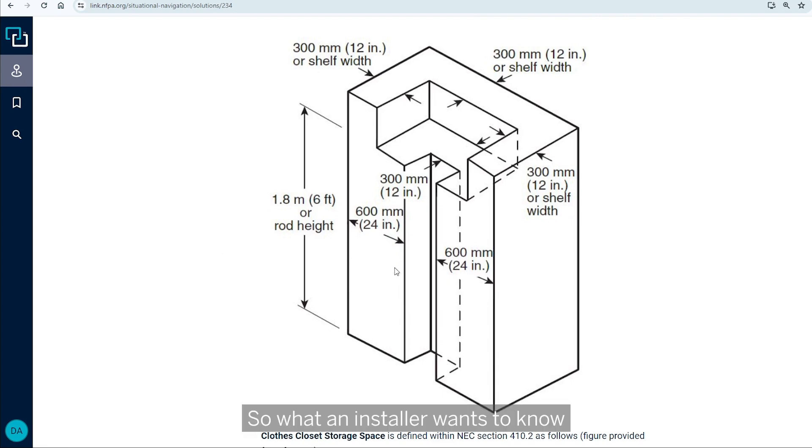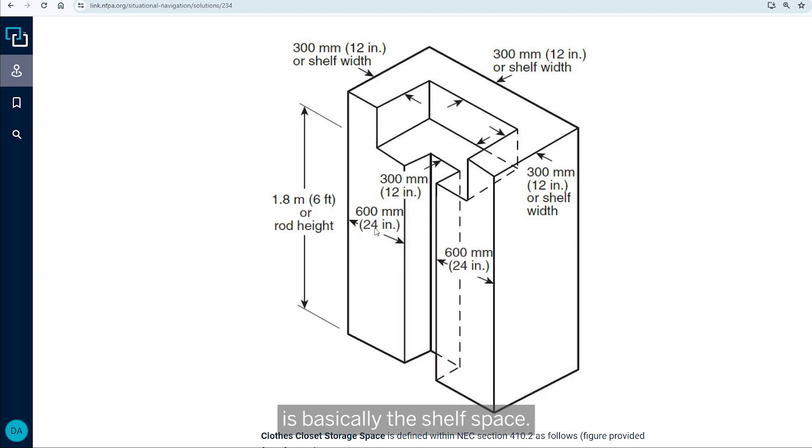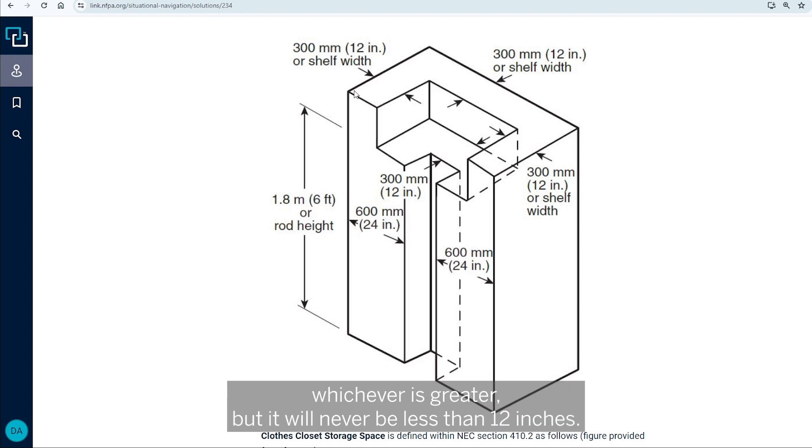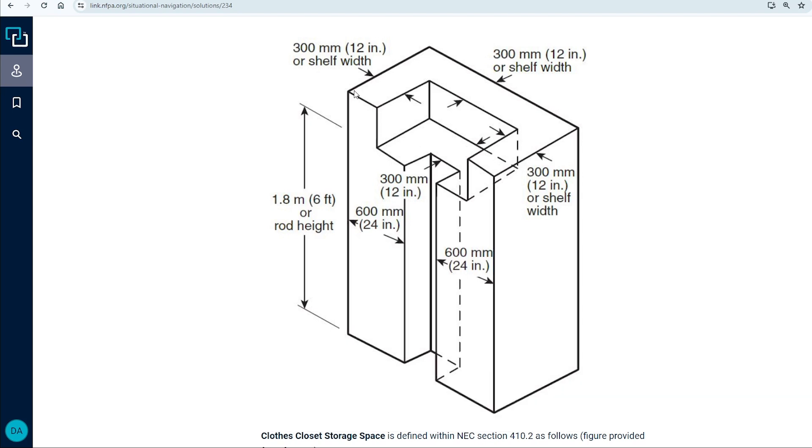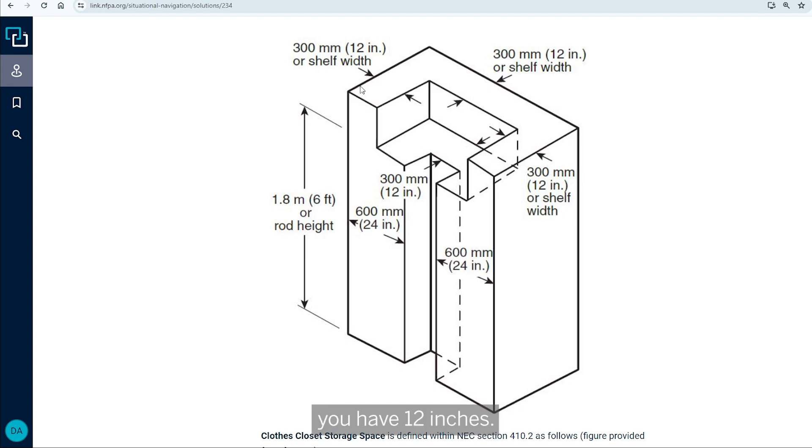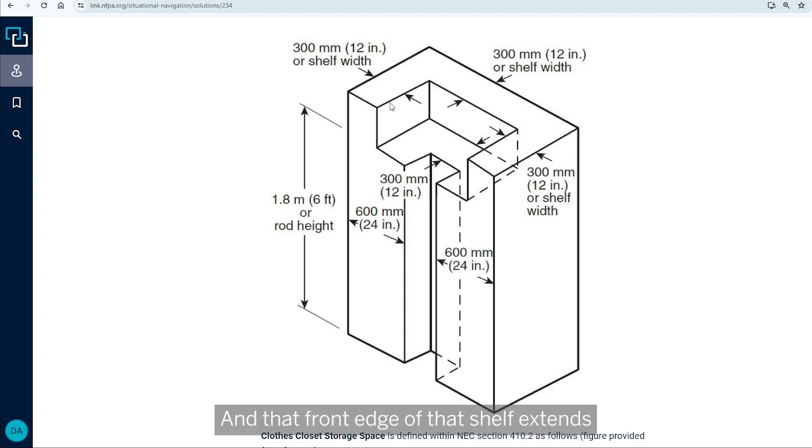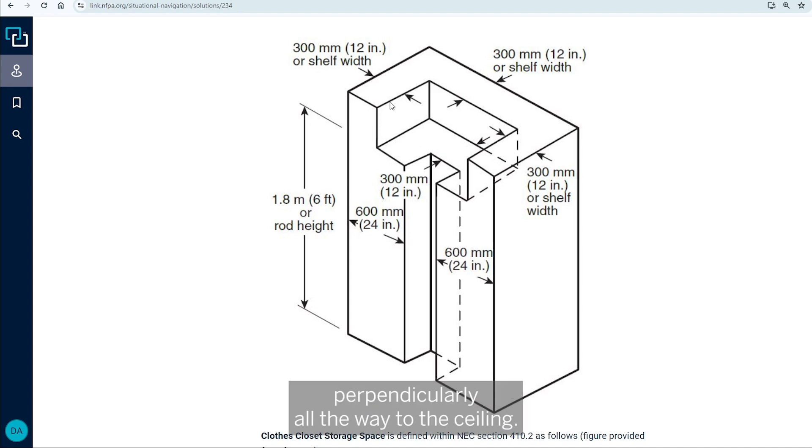So, what an installer wants to know is basically the shelf space. Now, the shelf space is minimally 12 inches or the width of the shelf, whichever is greater, but it will never be less than 12 inches. So, even if there's not a shelf there, you have 12 inches. So, from that wall out, you'd be 12 inches. And that front edge of that shelf extends perpendicularly all the way to the ceiling.